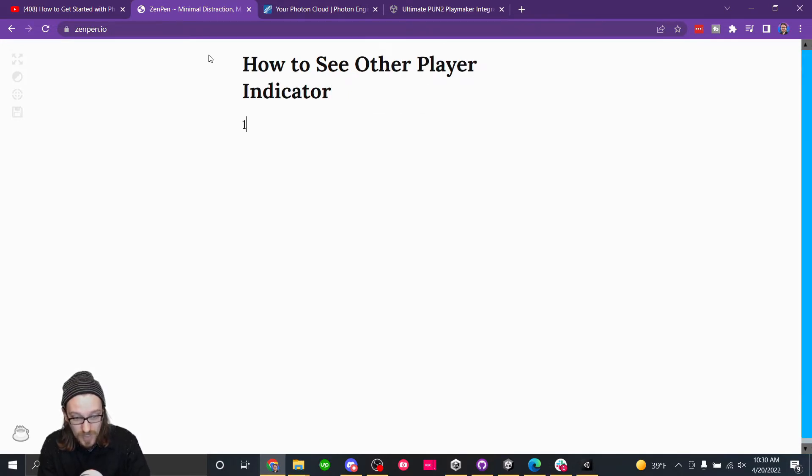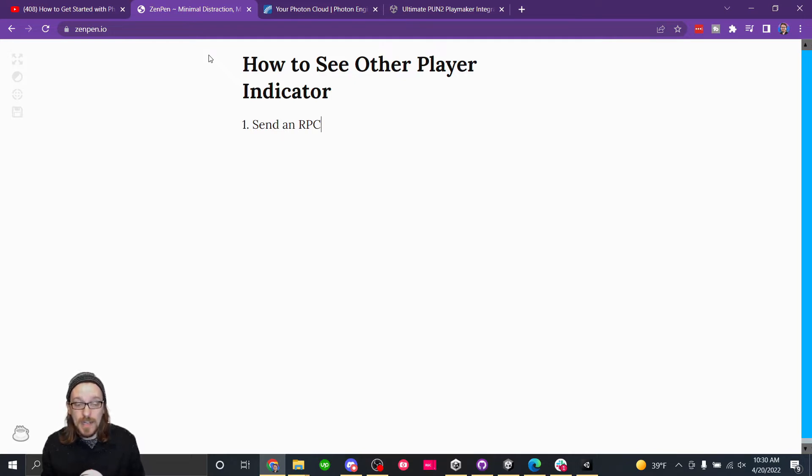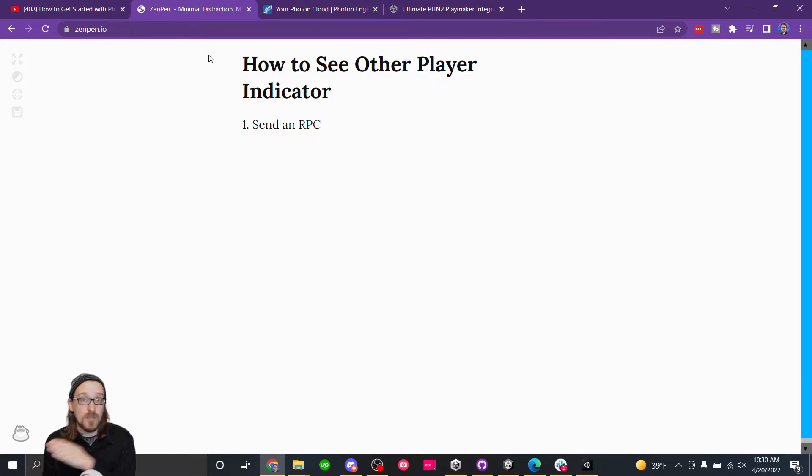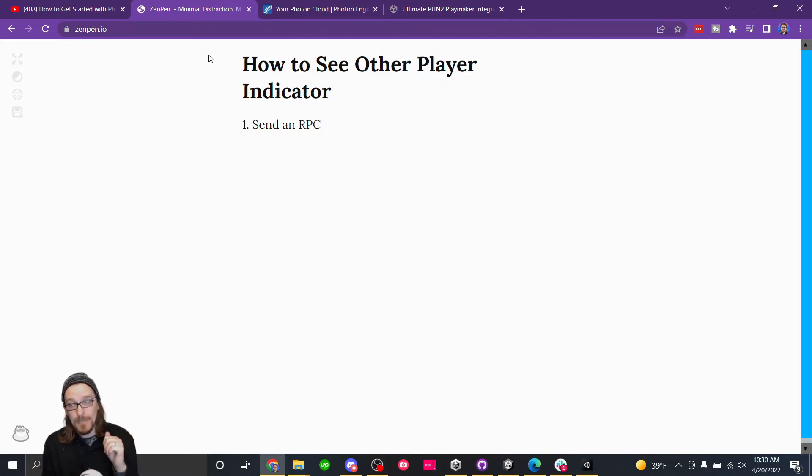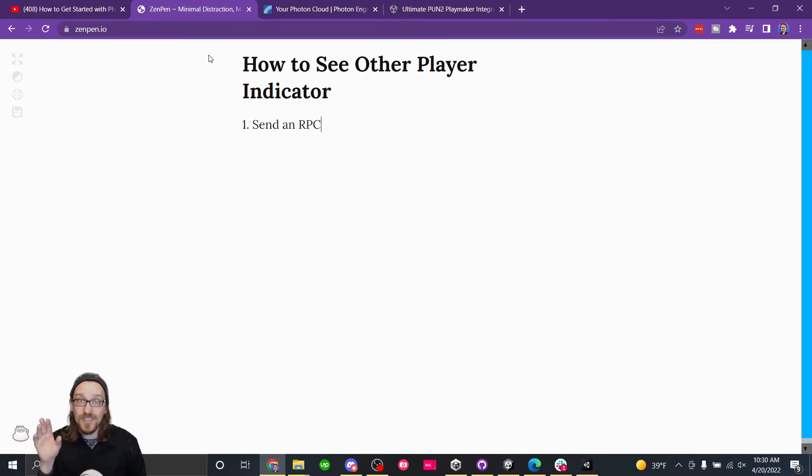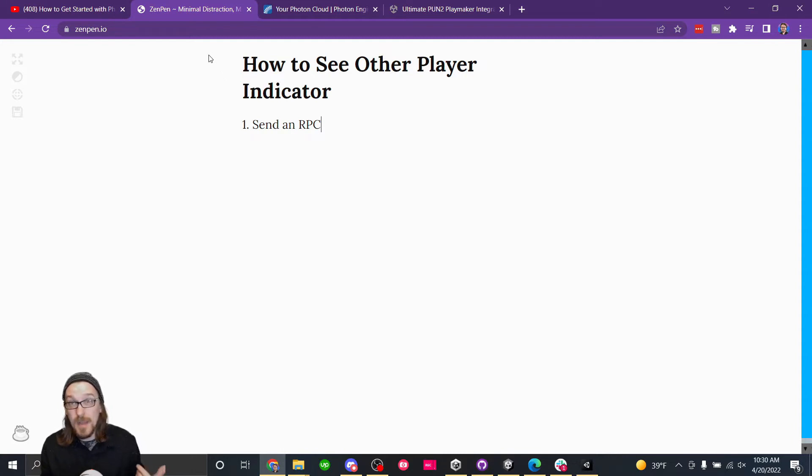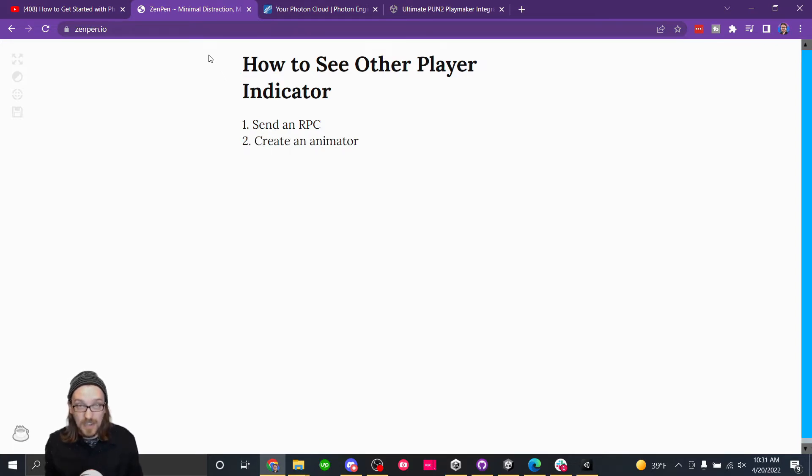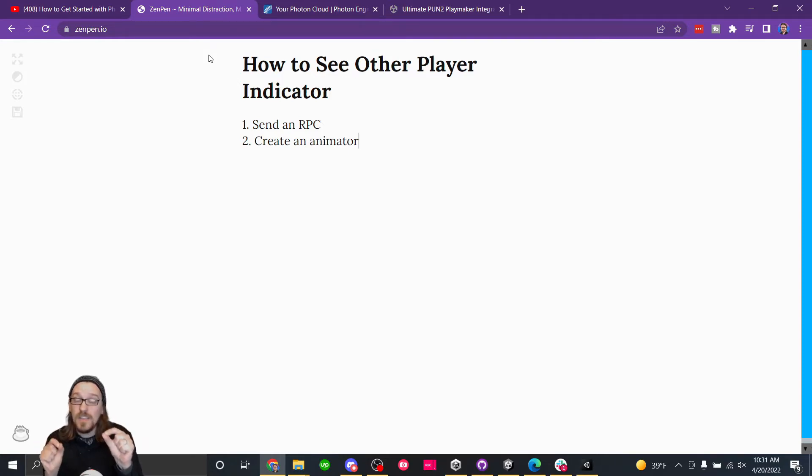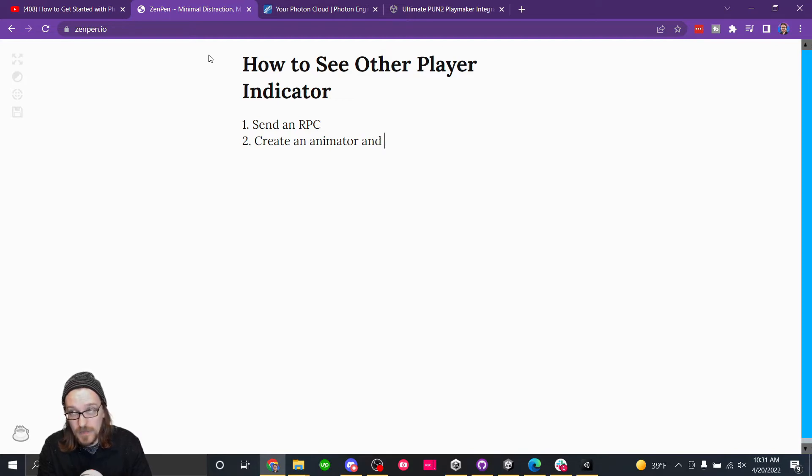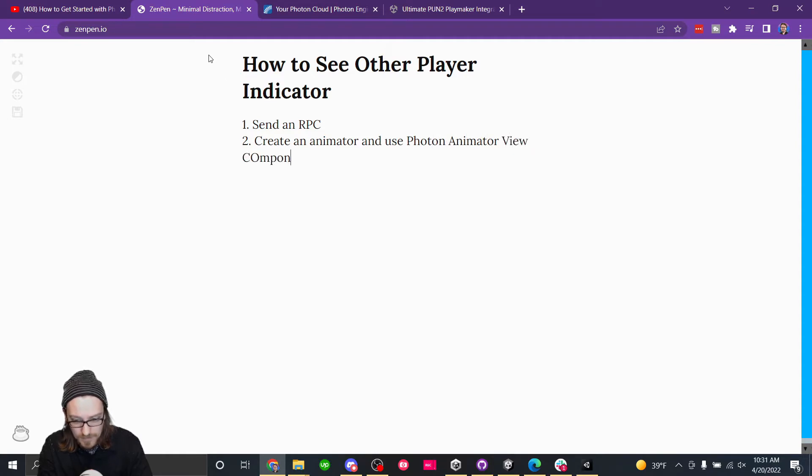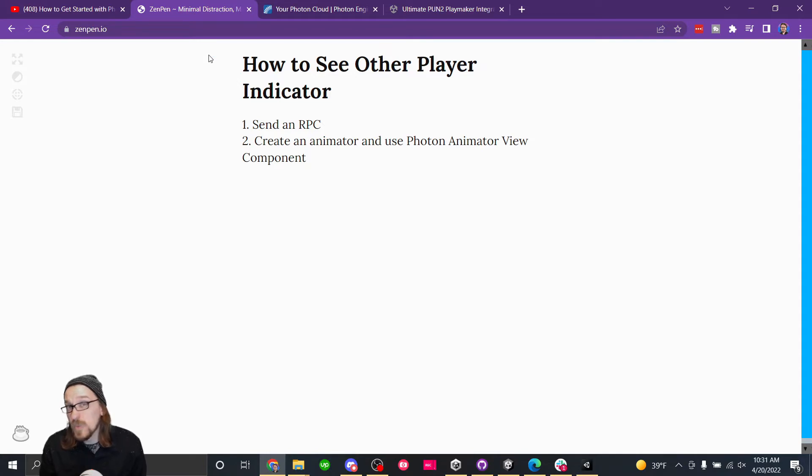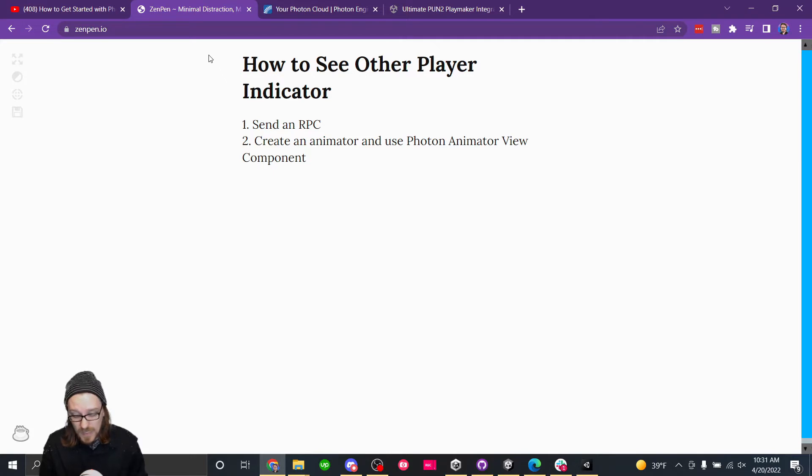So there's several different ways that we could do this. How to see other player indicator. We could send an RPC. When it's true, I can send an RPC to everybody else saying that it's true and they'll activate it. Or it'll make it visible when it's false. I can send RPC to everybody that says it's false. Make it disabled. That might be the easiest way to set up logically. Another thing we could do is create an animation on an animator. So we can animate that dot from that bool. And then we could use an animator view component.